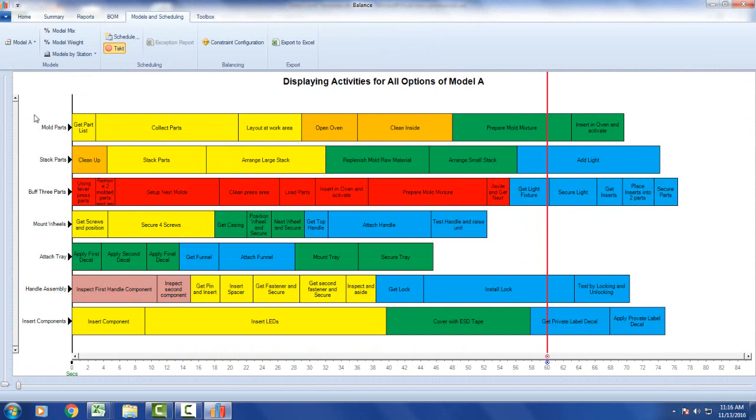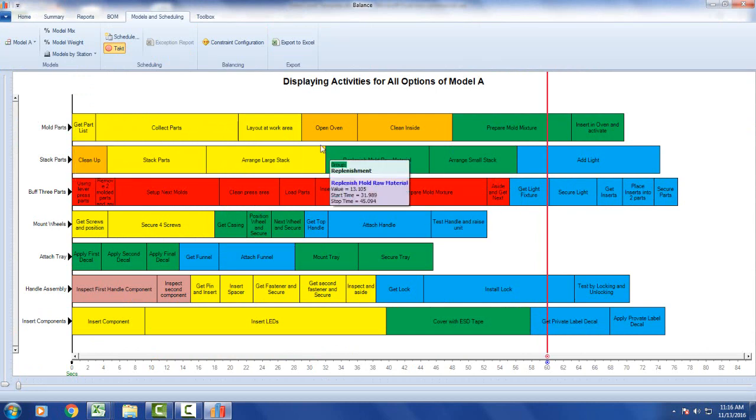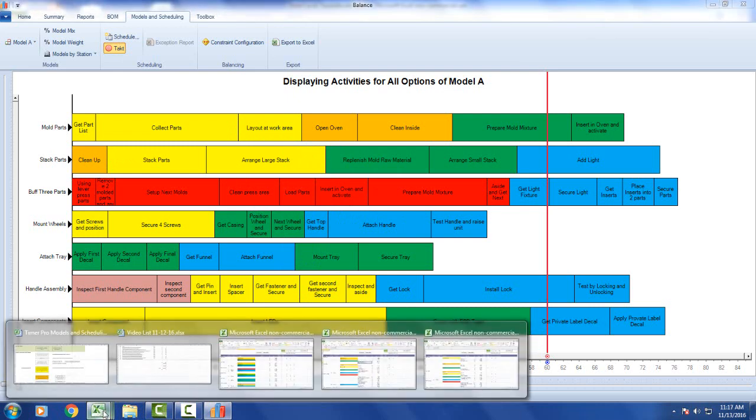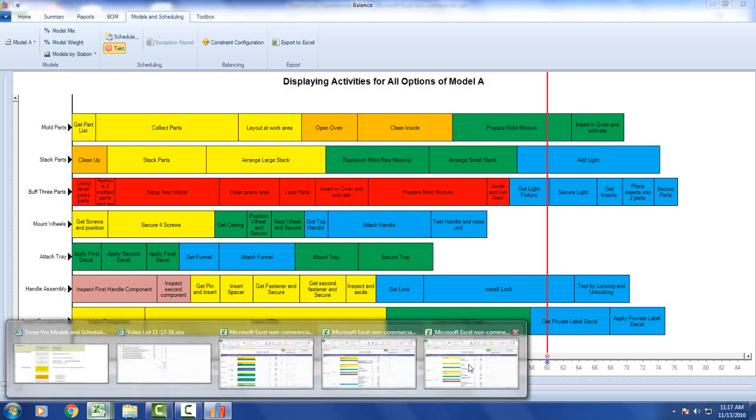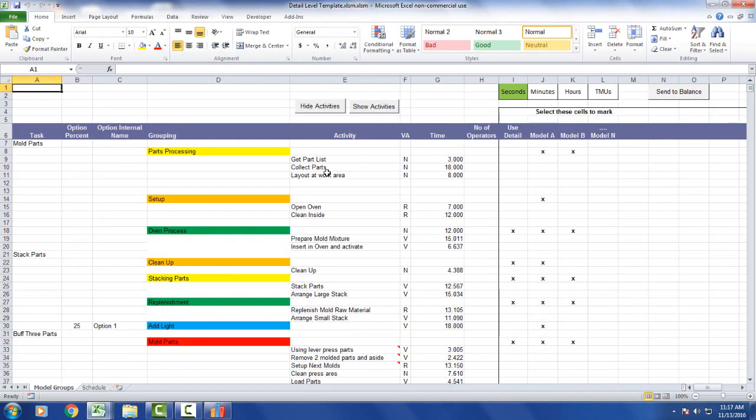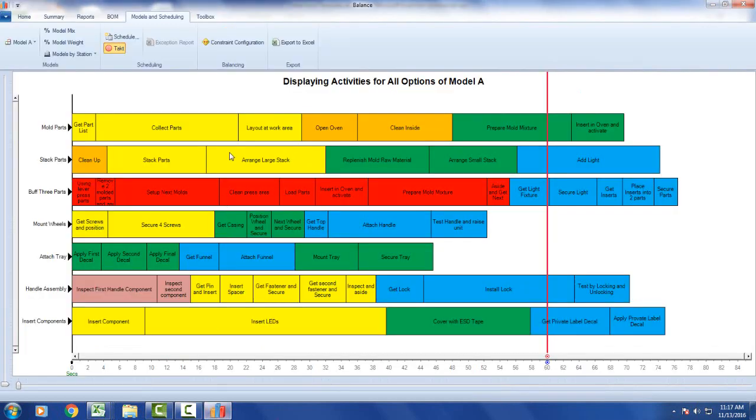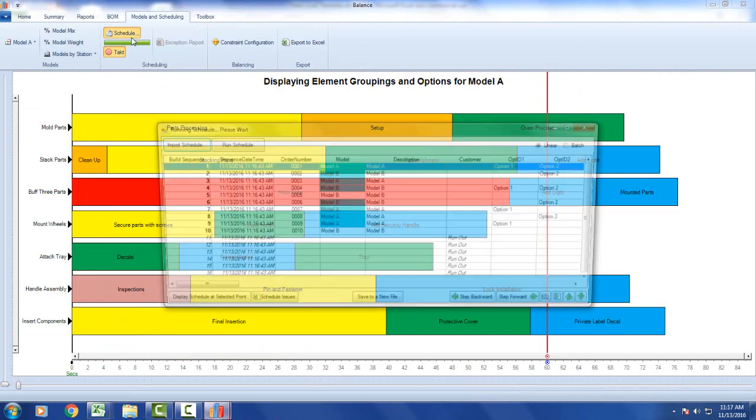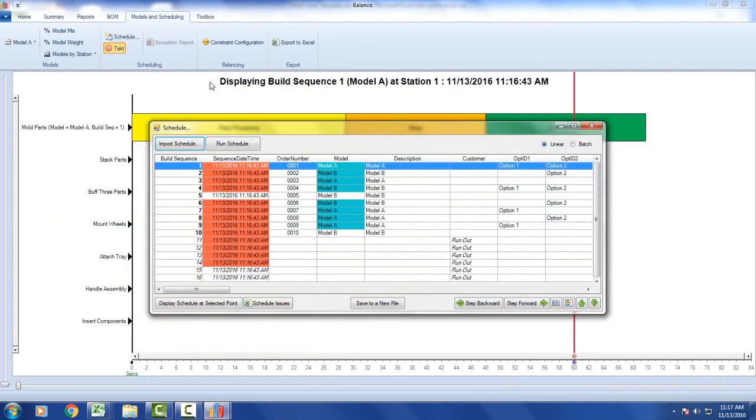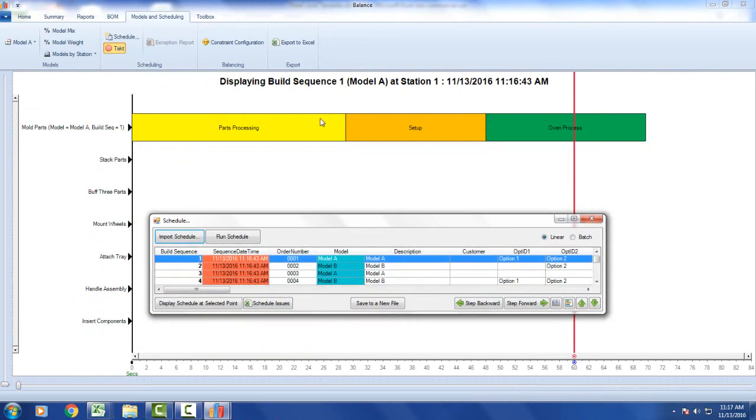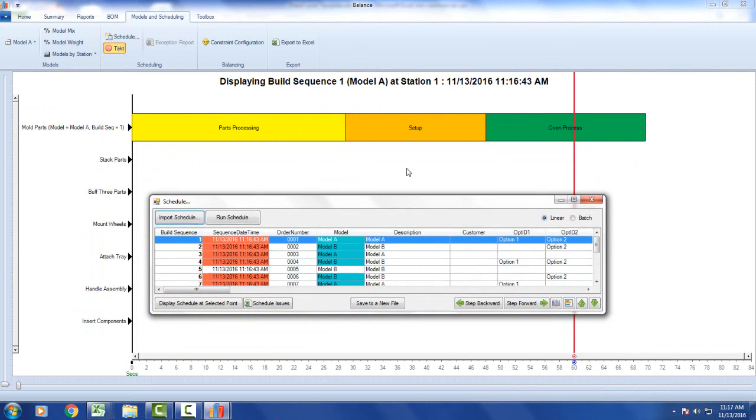So you can see here's my get part list, collect parts, layout at work area. Those are the three details that you see broken out over here. Get part list, collect parts, layout at work area. That's being reflected right over here. And when you introduce your schedule, it changes into parts processing, the one grouping right here.